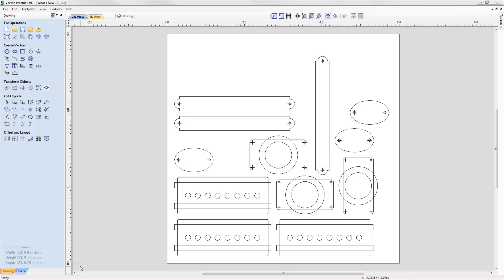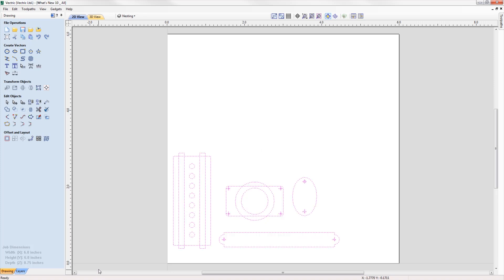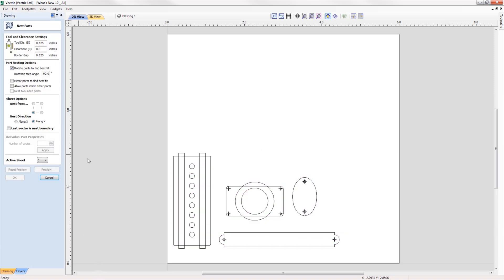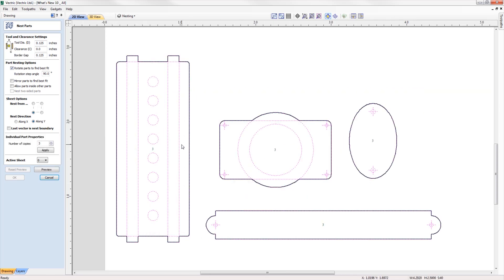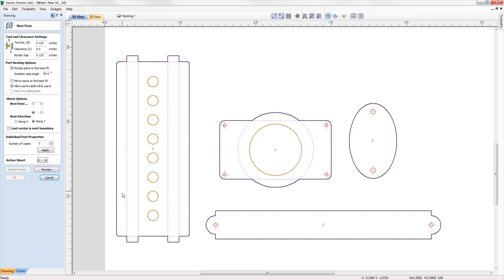We've made improvements to the nesting tool, making it more intuitive to use, and we've also added the ability to nest double-sided parts. When nesting parts, the software will indicate what it believes to be parts with a thick black outline. Any vectors that overlap at an outer boundary will be included in the outline. If the option to allow parts inside other parts is switched on, vectors lying inside the bounds of a part will be highlighted in brown, representing holes in the workpiece.